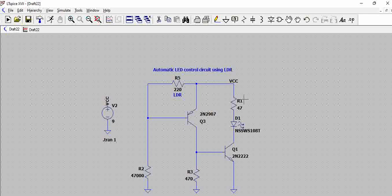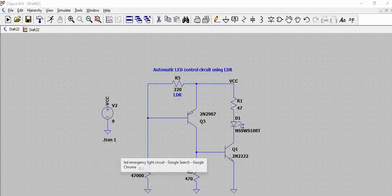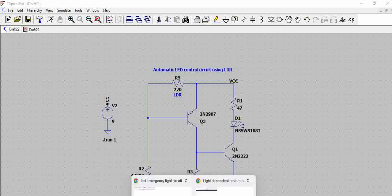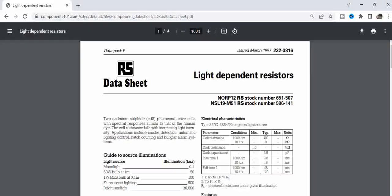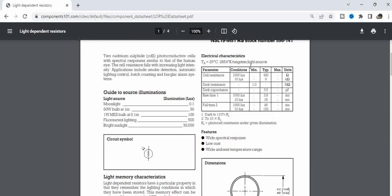Let us assume there is 12 volts. Before going to this explanation, we need to understand how the LDR behaves. If we open the LDR datasheet, this is the LDR datasheet which actually says under different light conditions, the resistance varies between 400 to 9K.